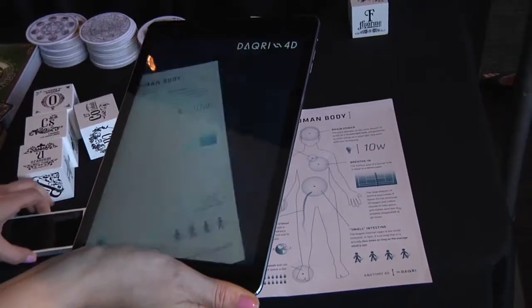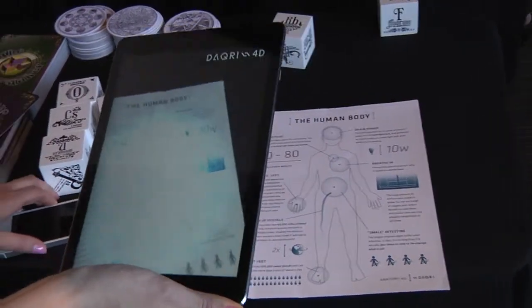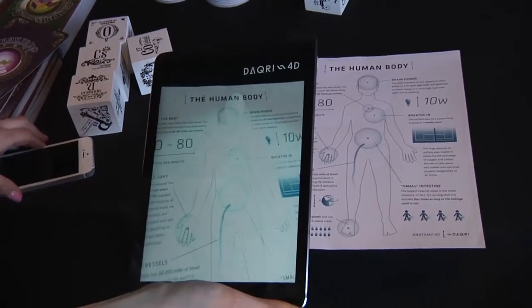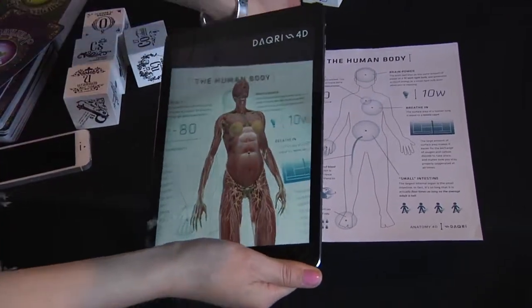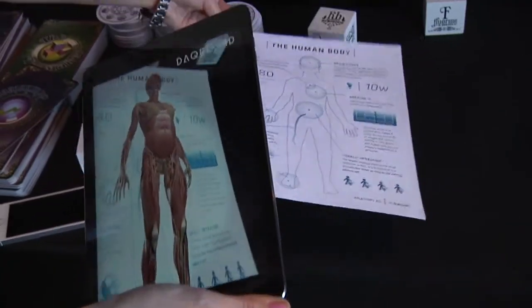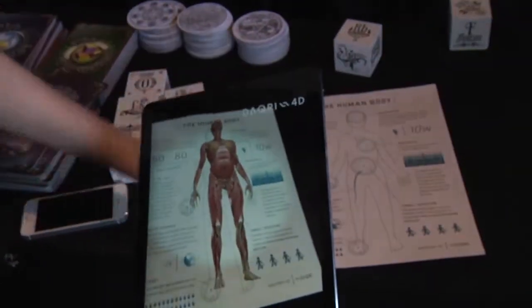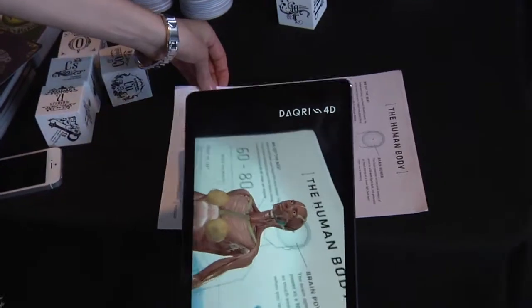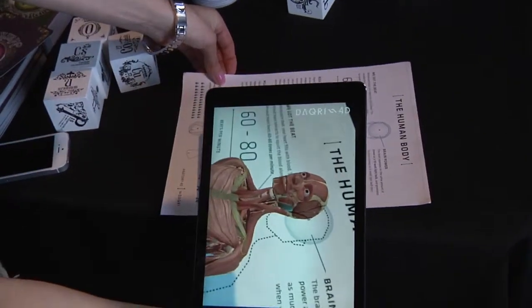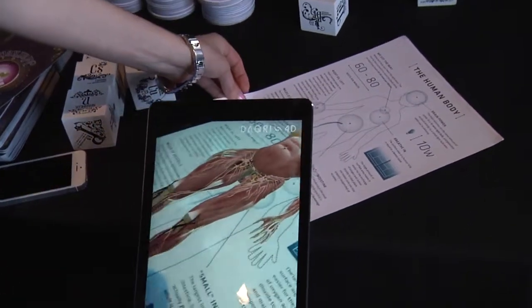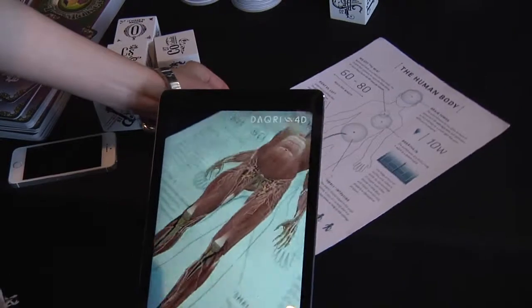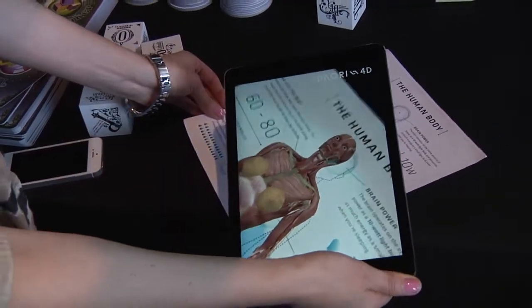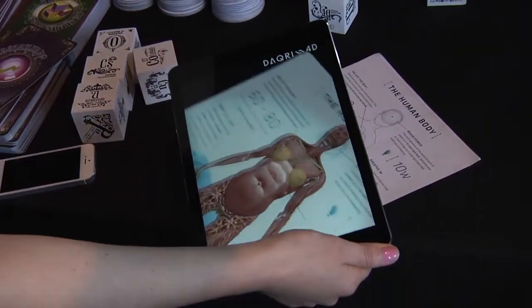Another example is our Anatomy 4D app — that's another education example. Anatomy 4D has almost a million downloads worldwide. You actually see the full human body in 4D, and it's a completely interactive learning environment where you can go through and learn about the different body systems and spatially understand the interrelationships of the body systems to each other.